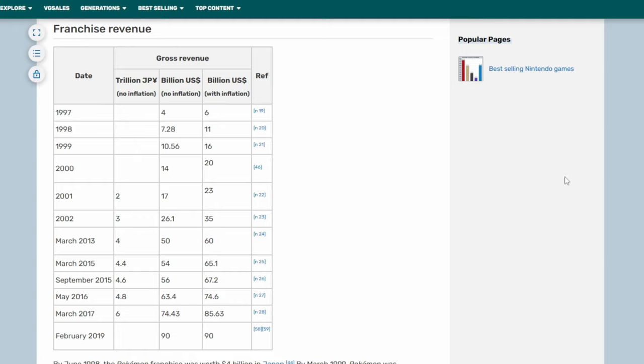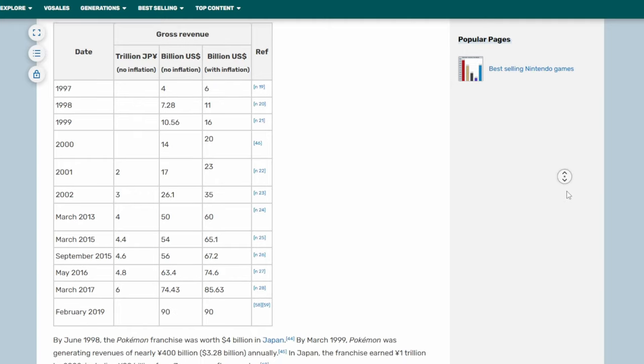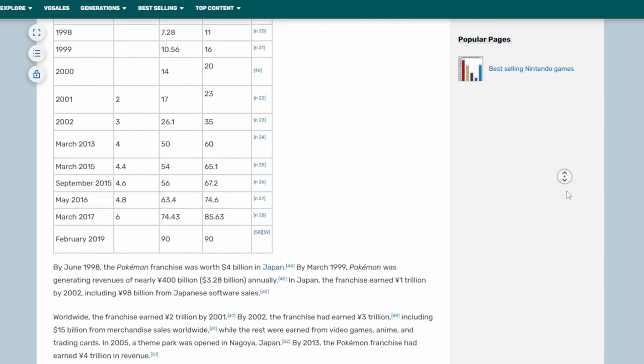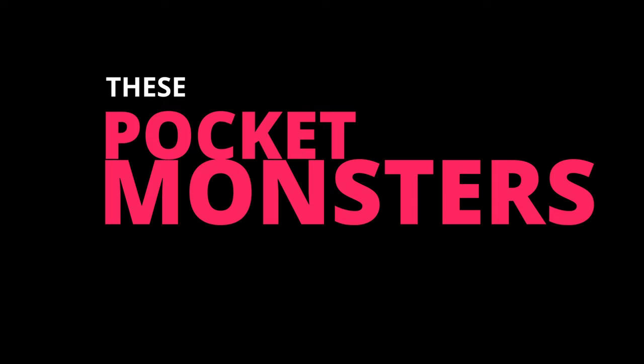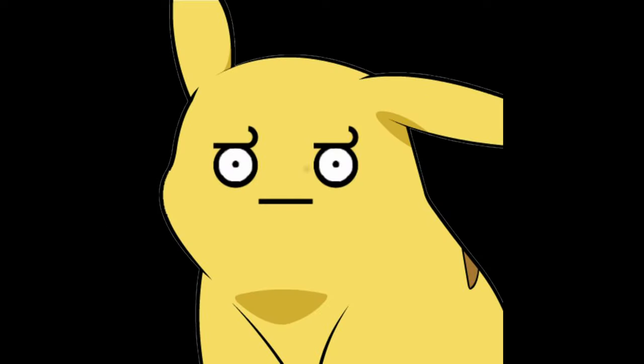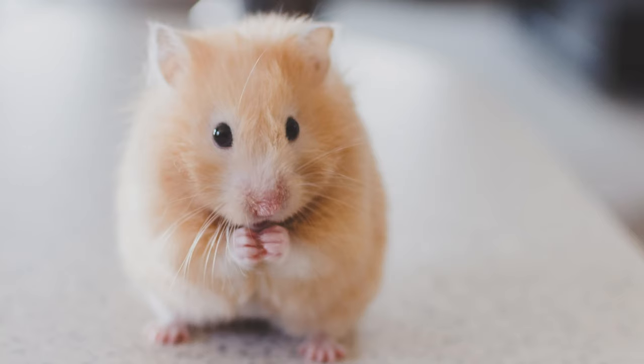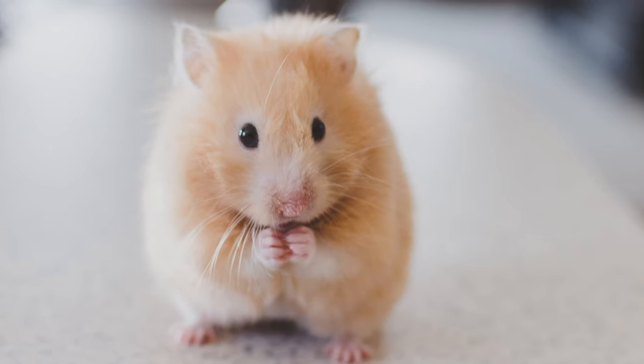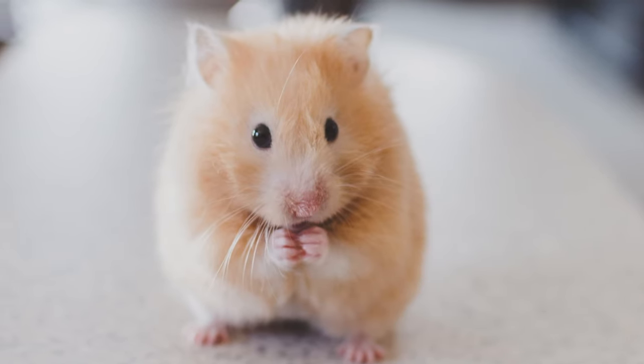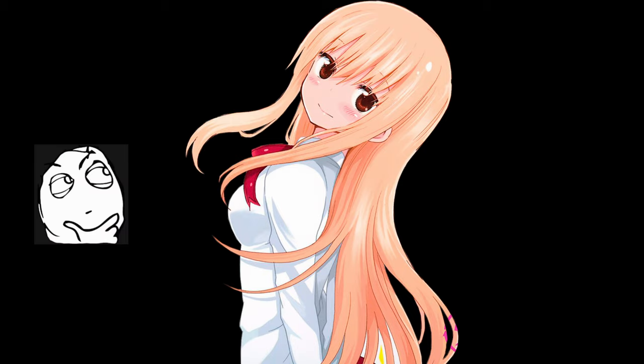Pokemon, the highest-grossing media franchise of all time. These pocket monsters are cute characters with animal characteristics. But can you imagine a Pokemon with fully human features?